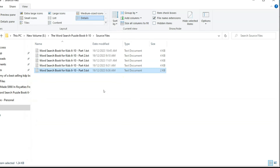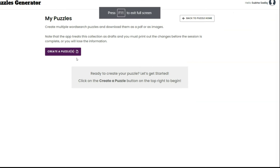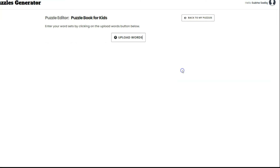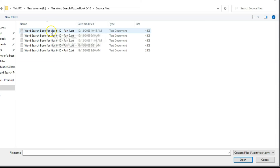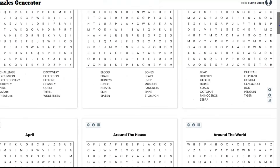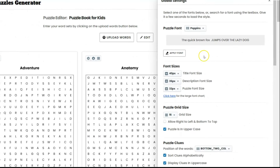After creating the master files, I went to Instant Puzzle Generator. I'm here on app.instantpuzzlegenerator.com/books, where I can start creating puzzles. Click on 'Create Puzzle,' give it a title like 'Puzzle Book for Kids,' click 'Create' again, then click 'View.' Here I can upload my master files — select a file to upload, select part one, and you can see it has quickly created puzzles from my text file.